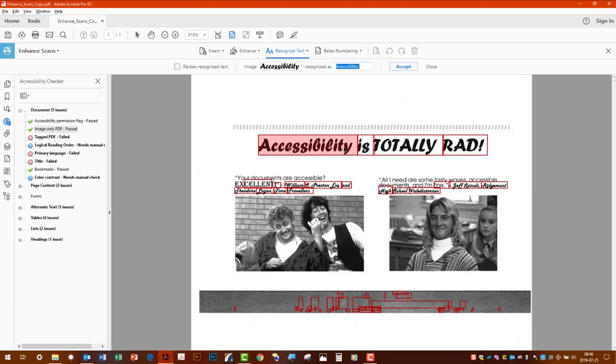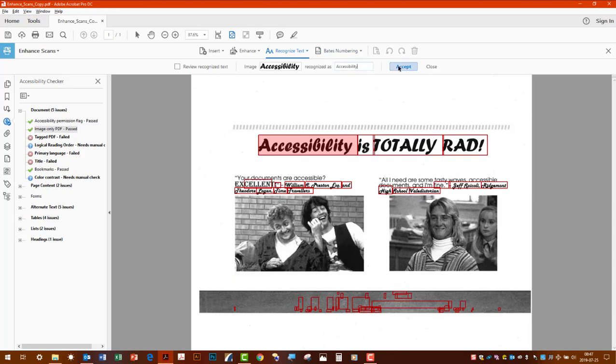What's happened is it's run the optical character recognition against the document and you can see right now everything in red that's considered a suspect where it ran the recognition program. It wasn't quite sure as you can see up here this is what it came out to be. Obviously that's not correct so you just correct it now and hit accept and you would just go through the document and review.